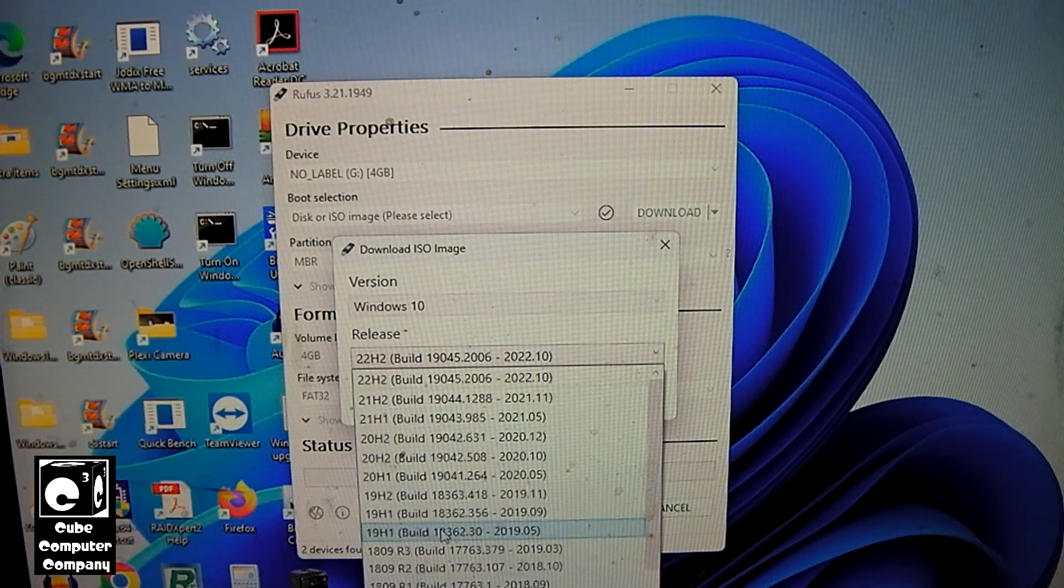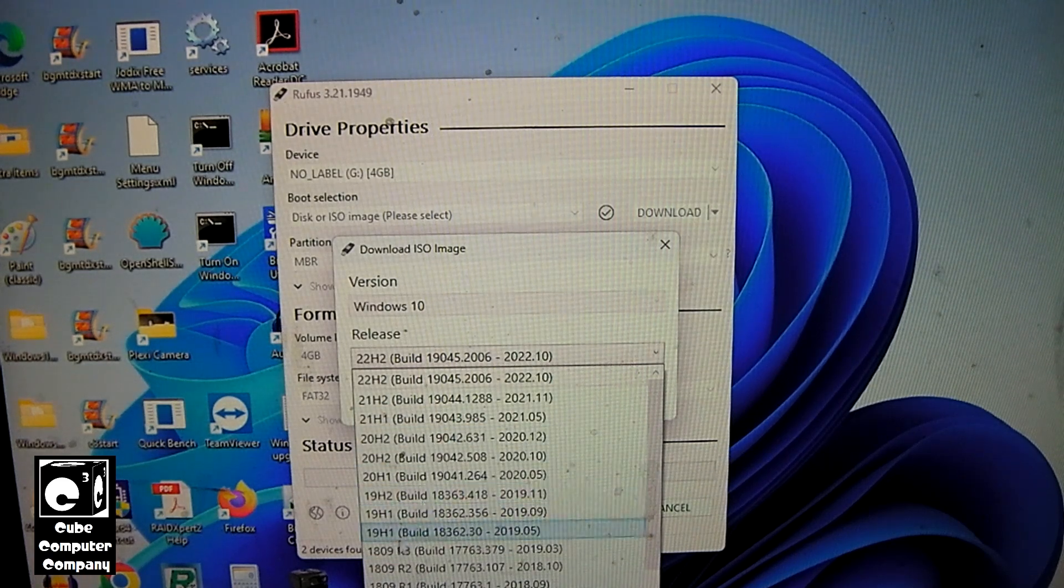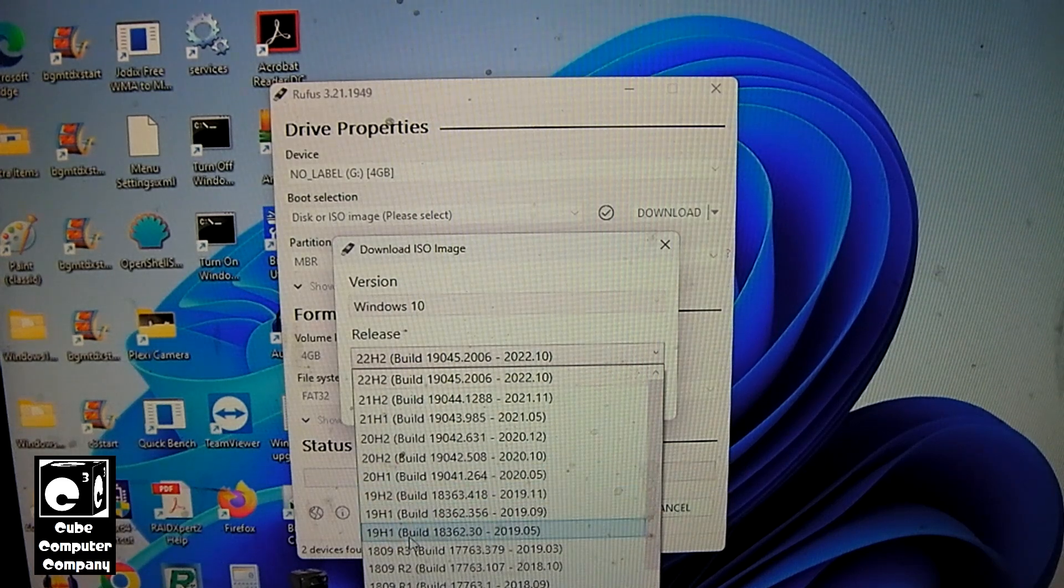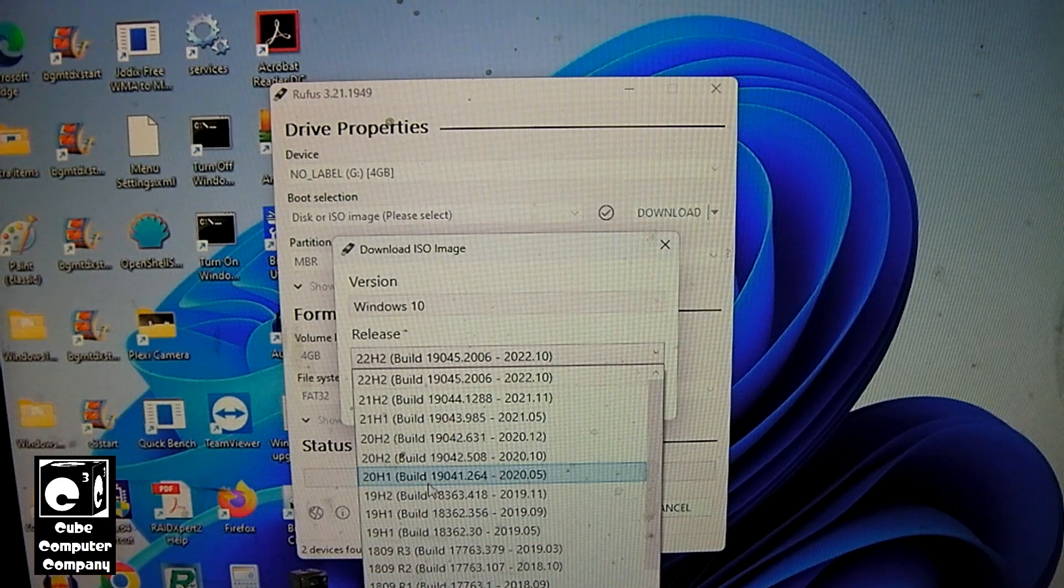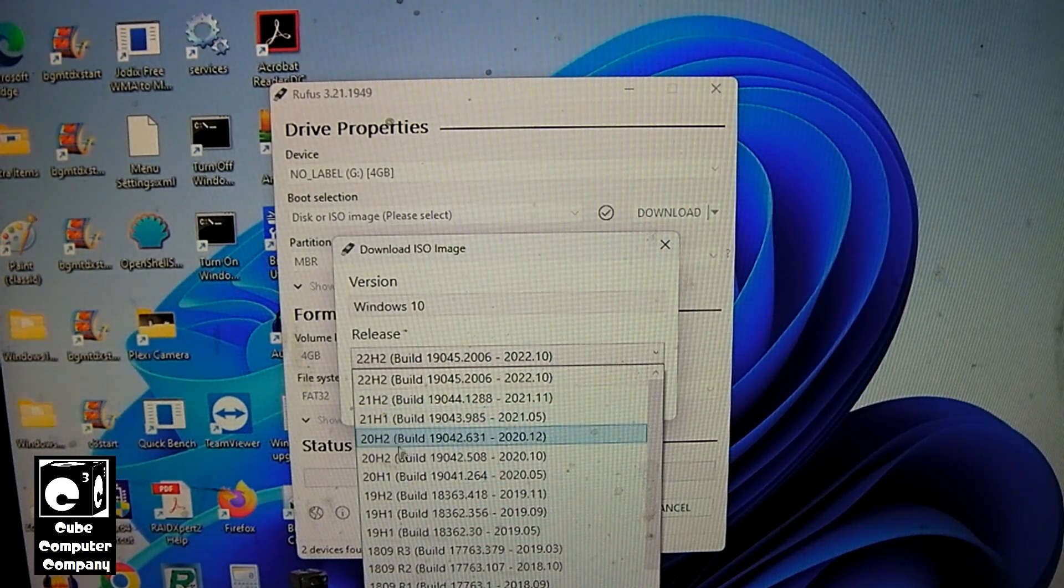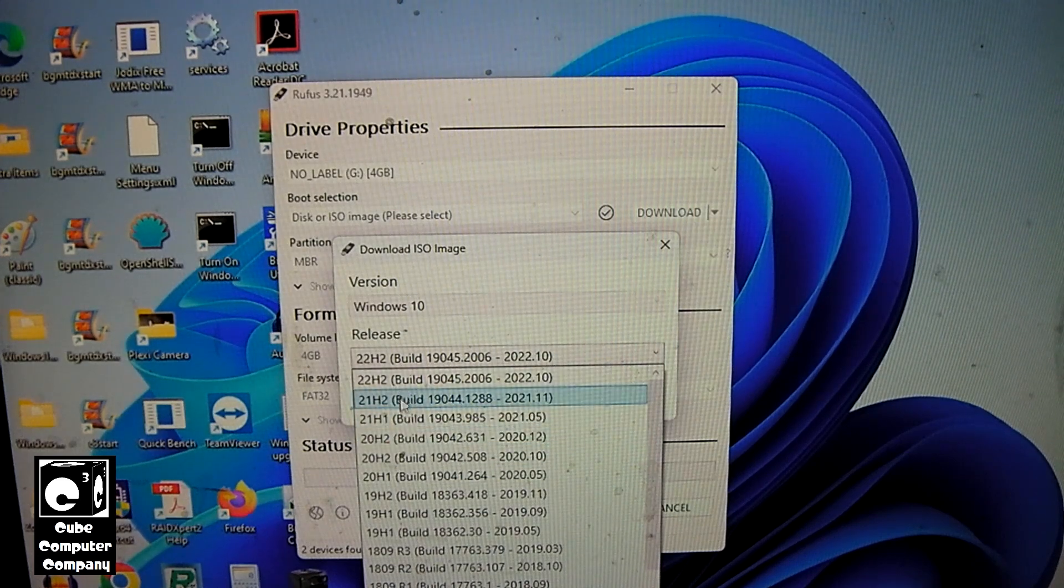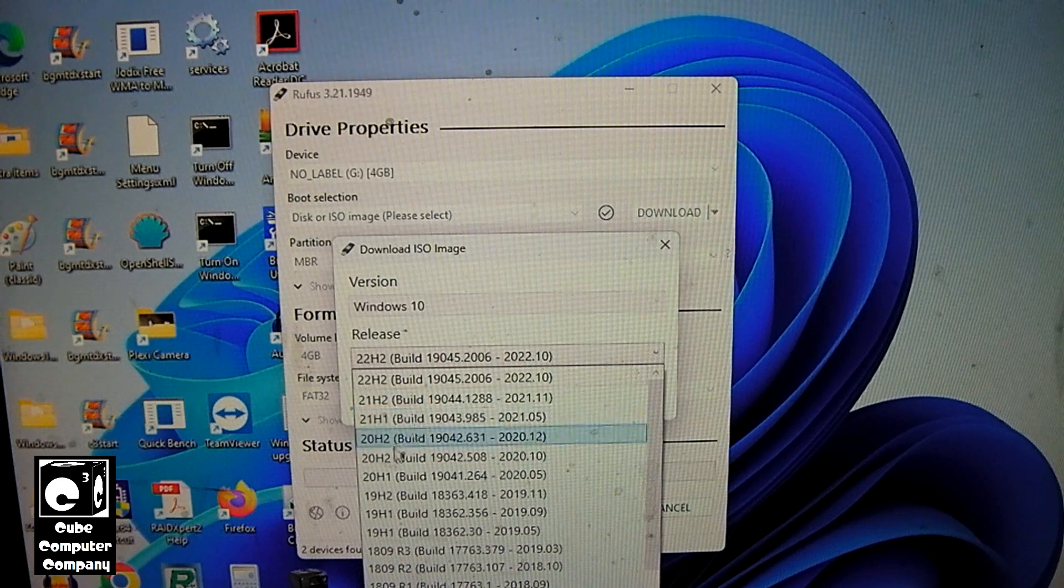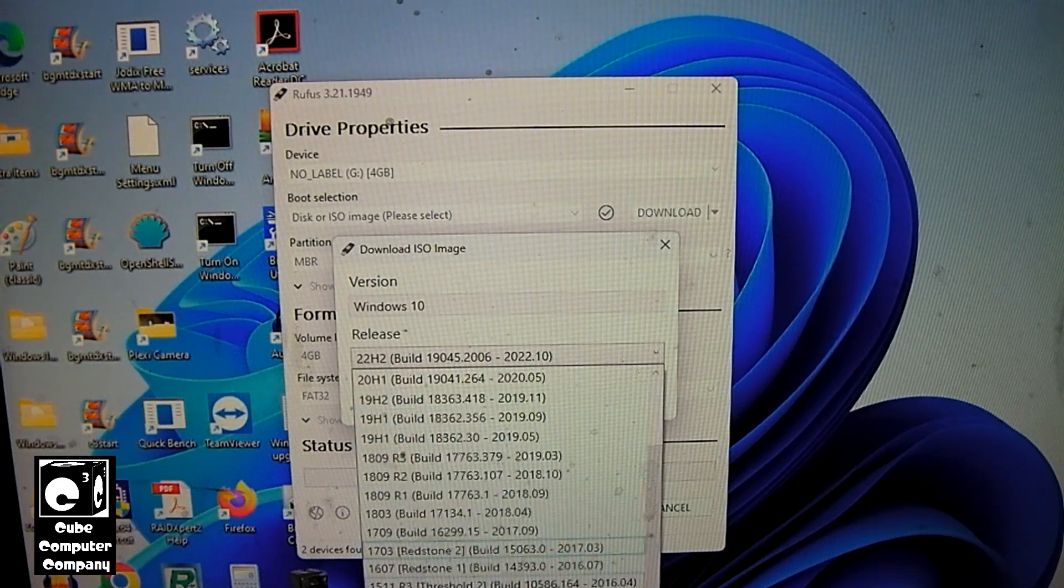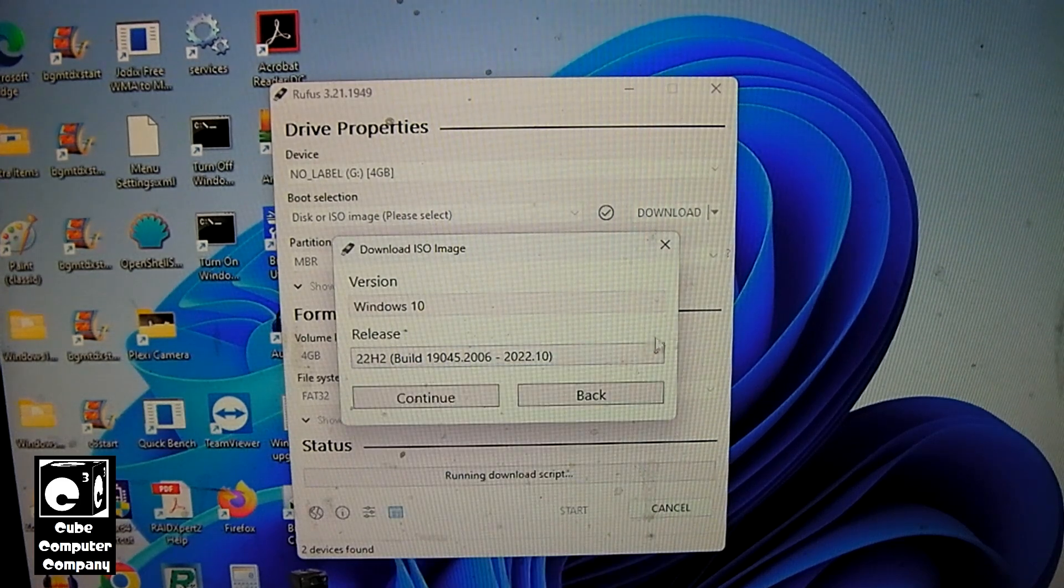You can see there's, well, what's on here listed is 19H1, 19H2, but it was 1903, 1909. And then in 2020 they officially adopted the H1 H2 numbering with H2. Here we had 2004 and then we had 20H2. So with Windows 10, you have a lot of options.